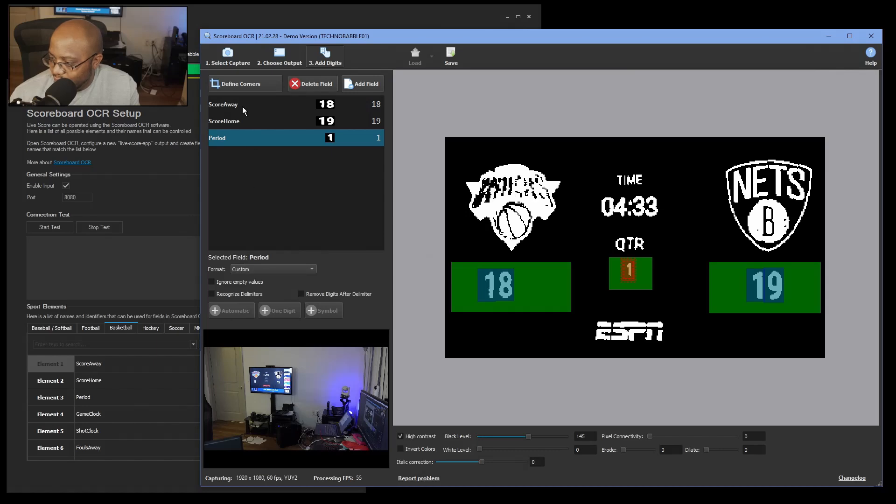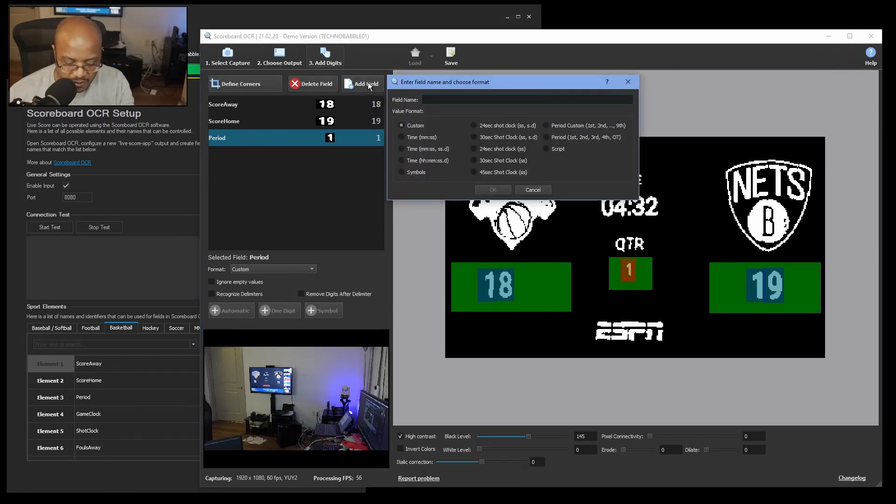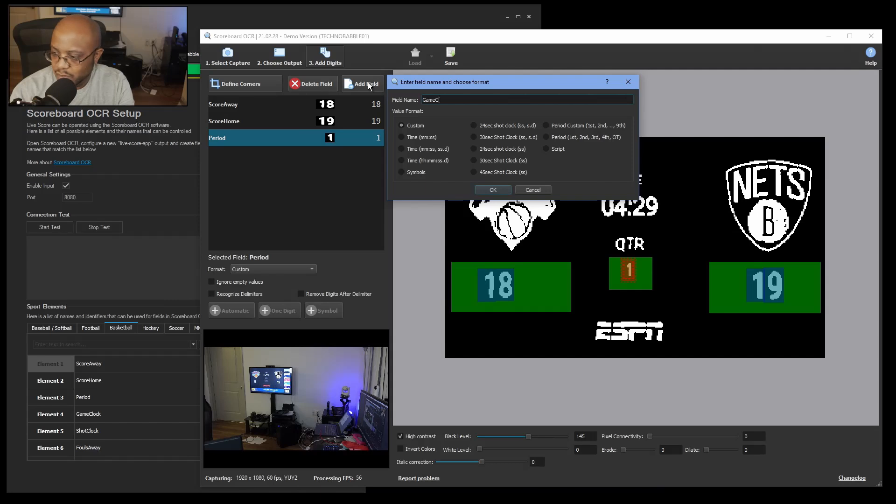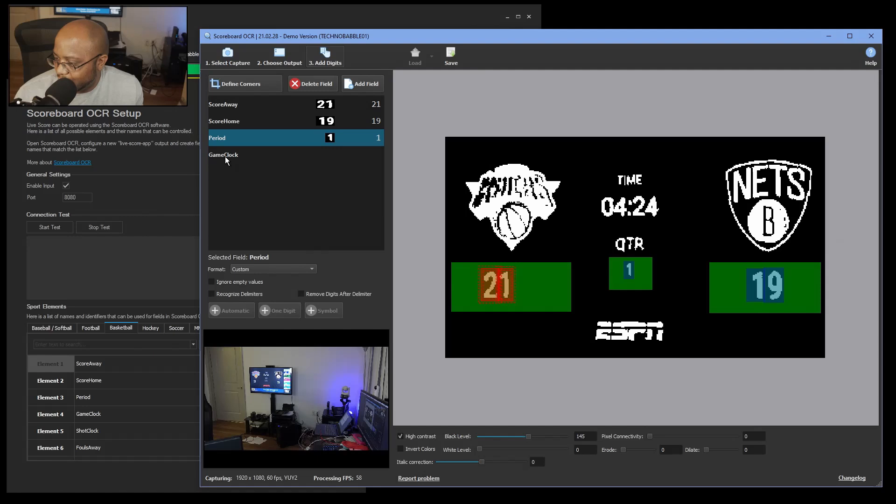Again, and if it doesn't work, we can come in here. Let's delete that whole game clock field. And let's try it again. Let's do add, and we'll do game clock. And maybe we'll do custom and see how that picks up.